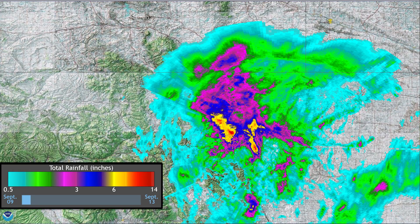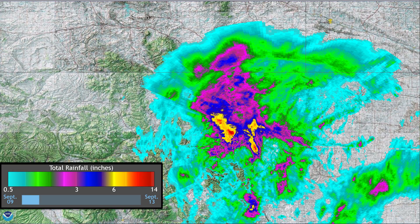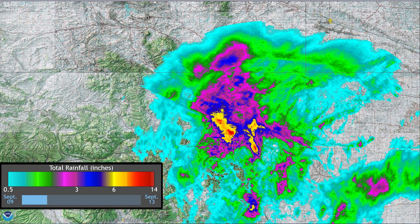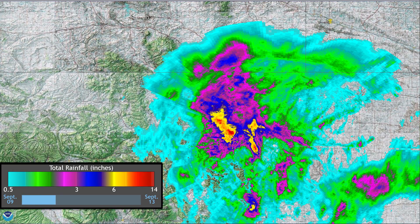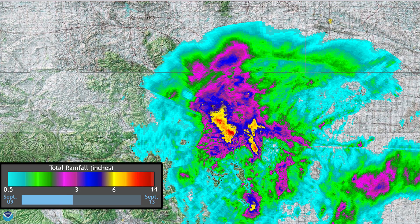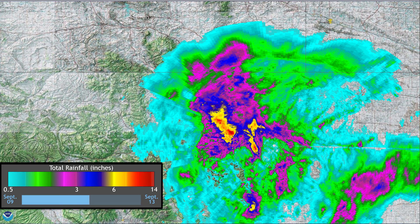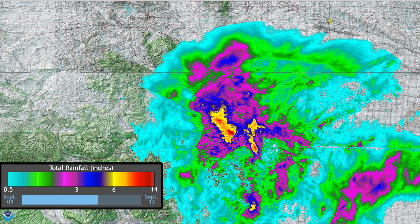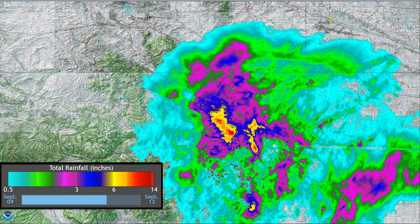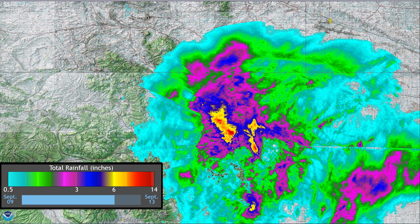This visualization was built from over 1,300 radar files to illustrate the heavy rains that pummeled Colorado in September of 2013.